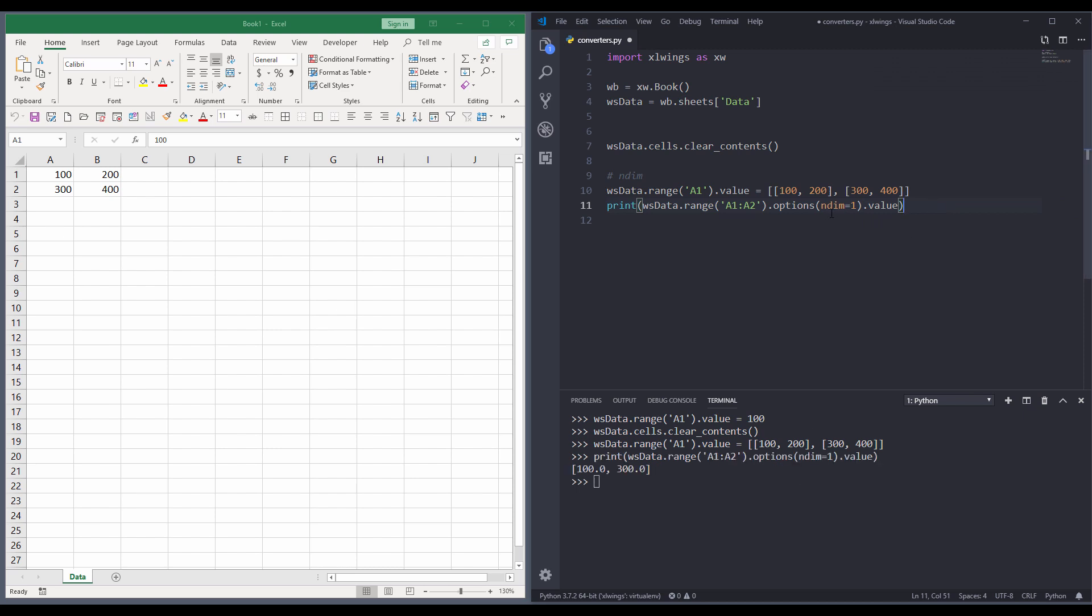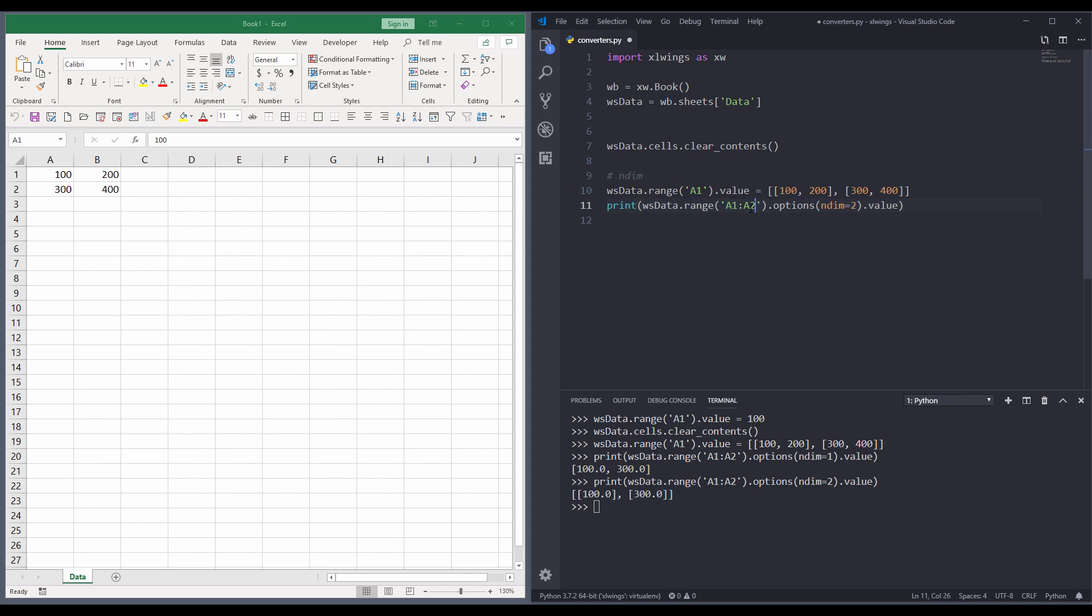And if we just print the output. So if we set the ndim value to one dimension, by default it will just give us a list. But if we set the dimension value to two, that will give us the value as a list within a list. And by default, Excel Wings is going to read data from left to right. So if you change the cell reference from A1 to B1, you will see that Excel will print the values as just one dimension. So right here. And ignore the outer bracket. So just be aware of that.